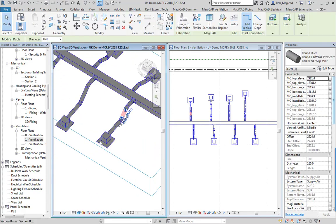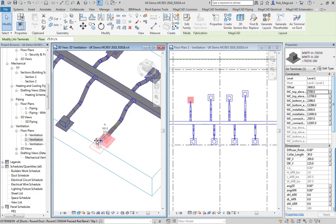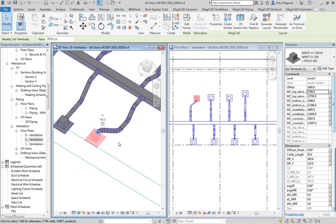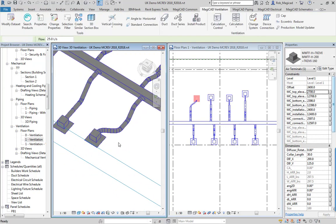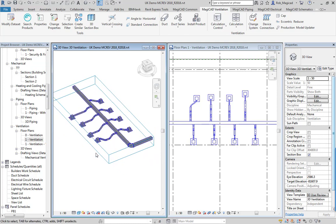And you can see there we've now got these connected, and as I stated before these are on the flexible. At the end you can see the flexible ductwork is moving around like that. So that's the tool demonstrated — it's a large time saver for many people using Revit who want to connect up devices, whether it's grills, fan coil units, or chill beams.